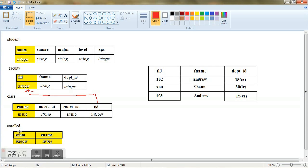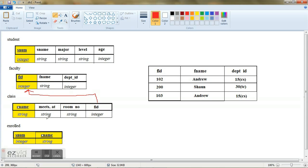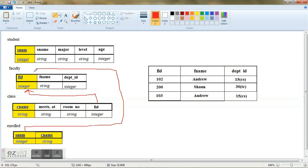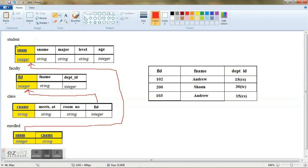Similarly, here a student has enrolled for some particular course and he has a student ID. And this is where the interrelationship comes from. This student number is taken from the student's database, student table. And it is a primary key and it has the same domain.